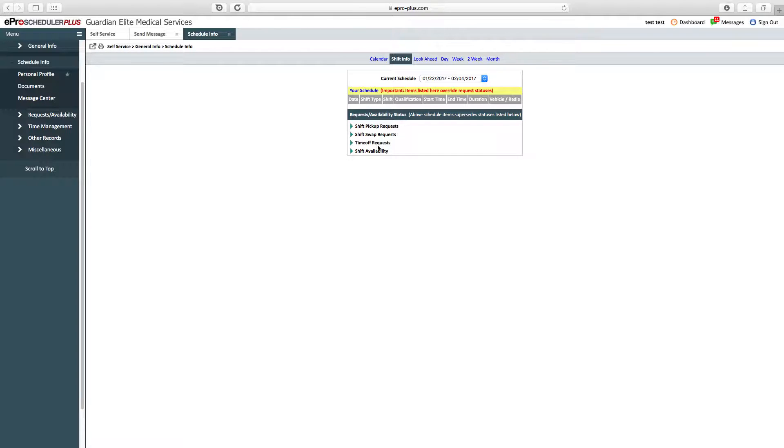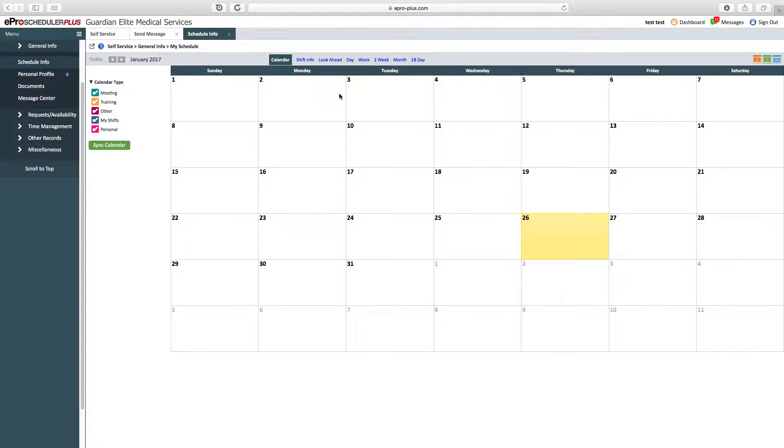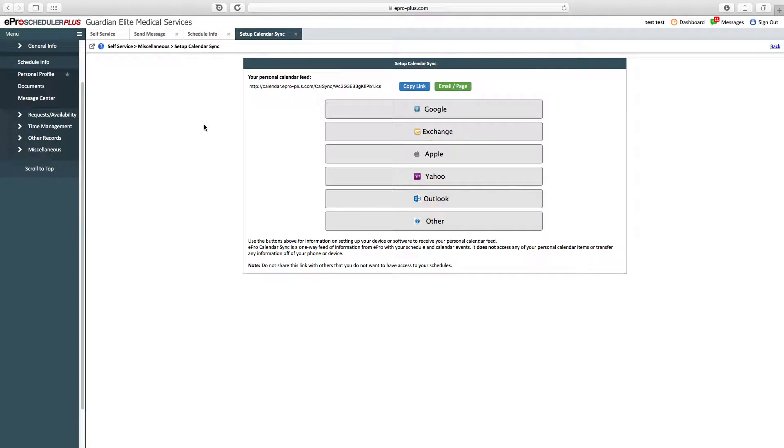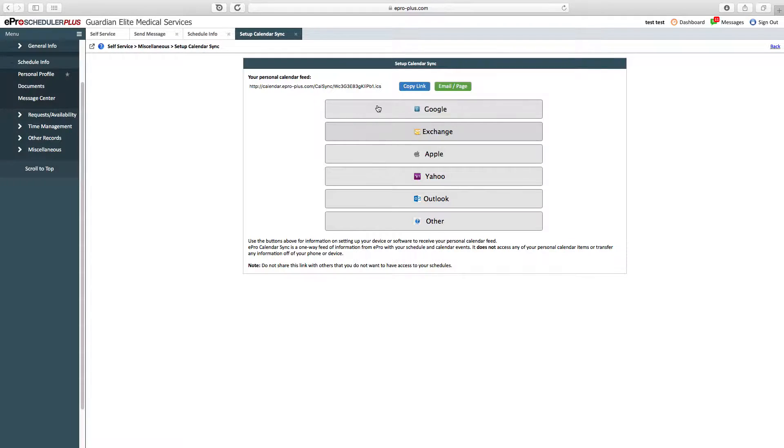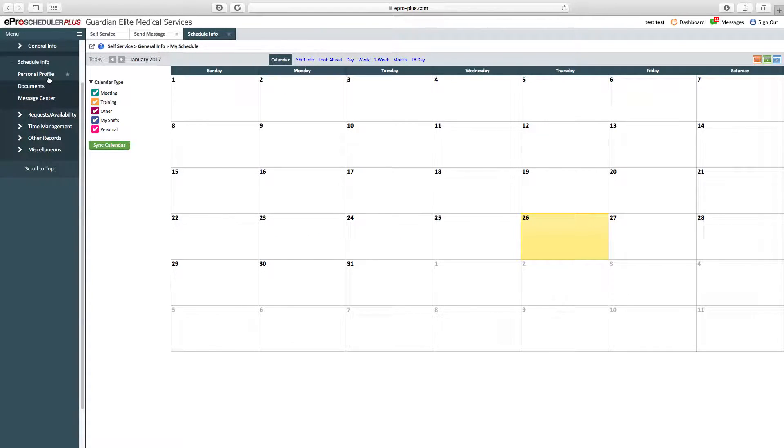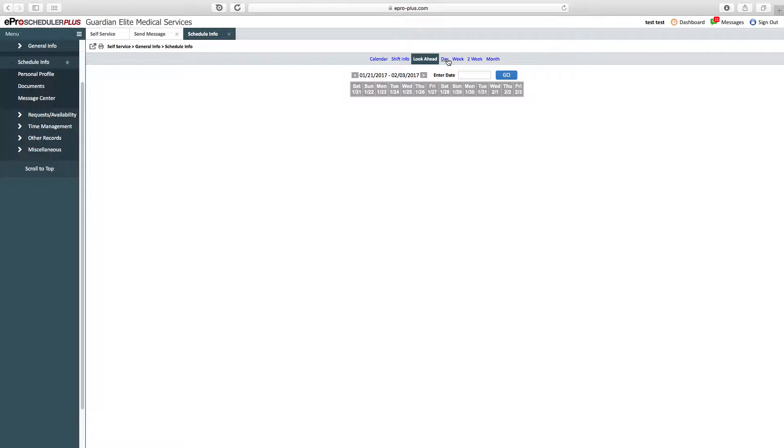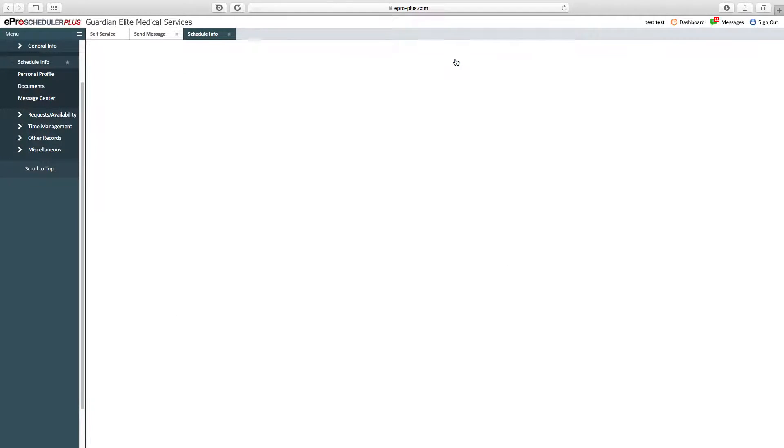You can also see your pickup requests, swap requests, time off requests, and your availability. You can also see a company calendar. The company calendar will have any kind of training, company functions, and will also show you all your personal shifts. From here, you also have the ability to sync calendar. This gives you the ability to sync your calendar to your phone, device, or personal calendar to keep everything talking together.